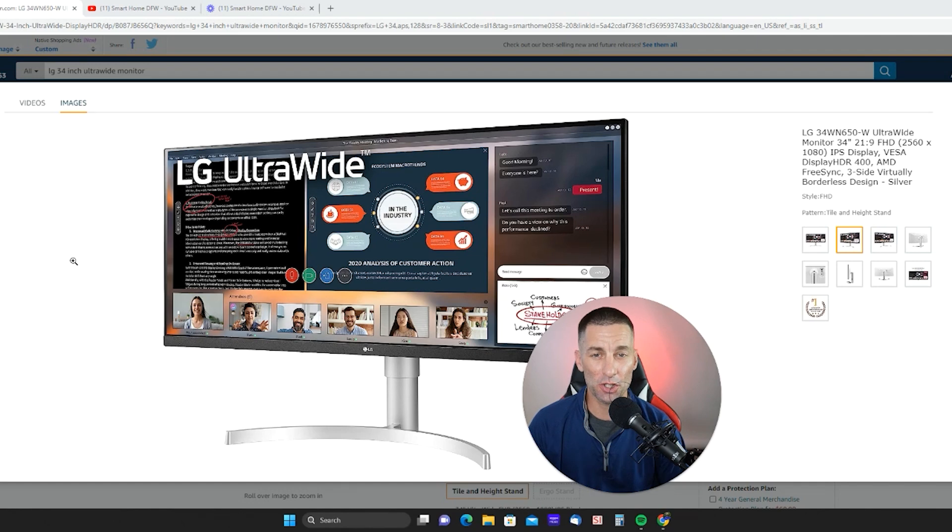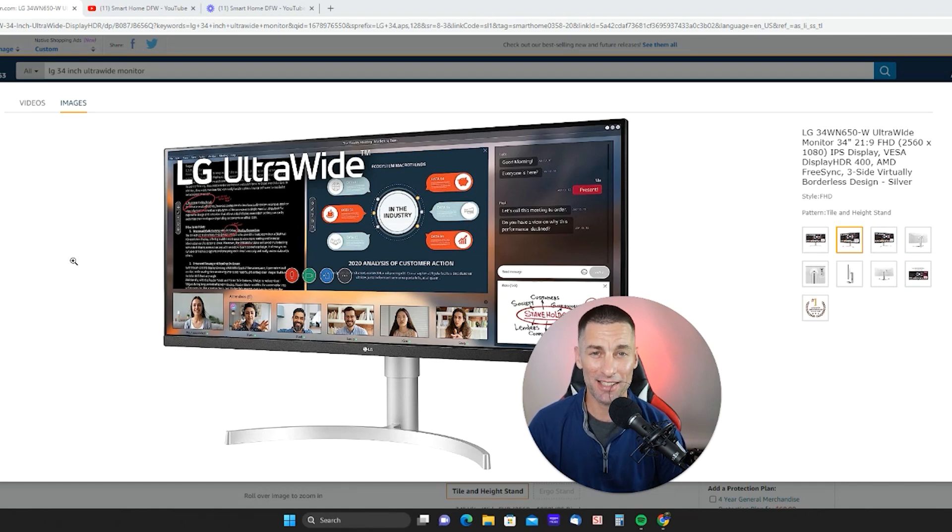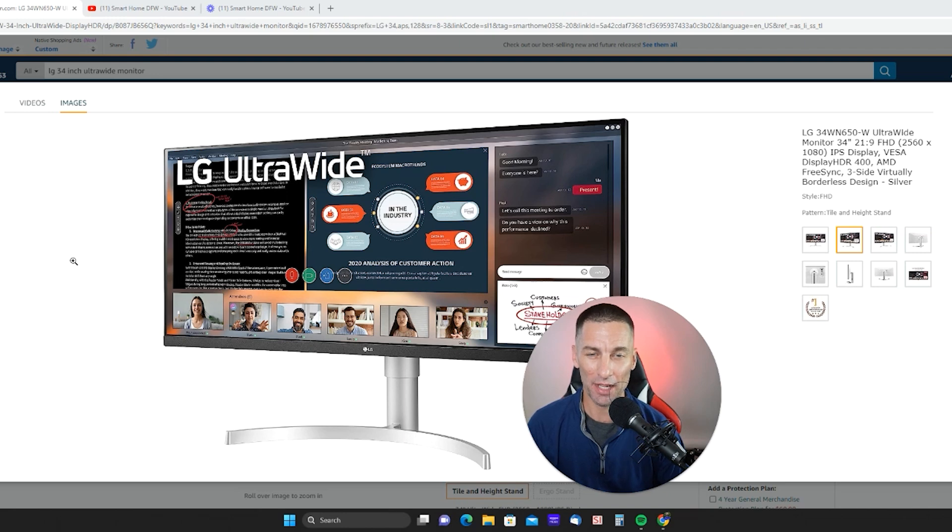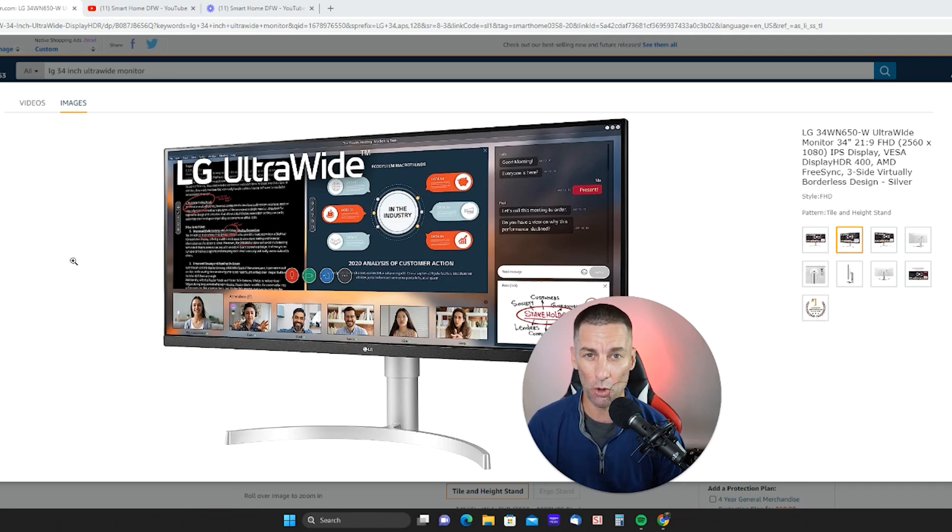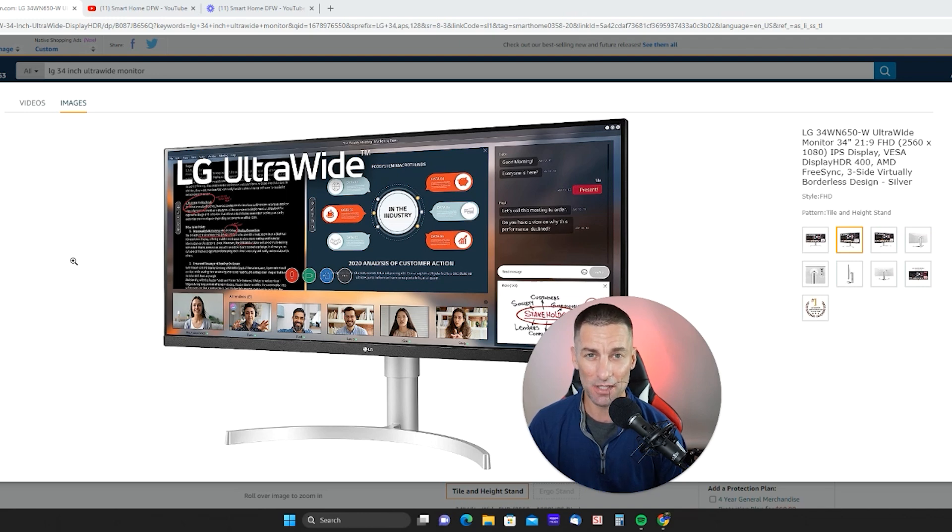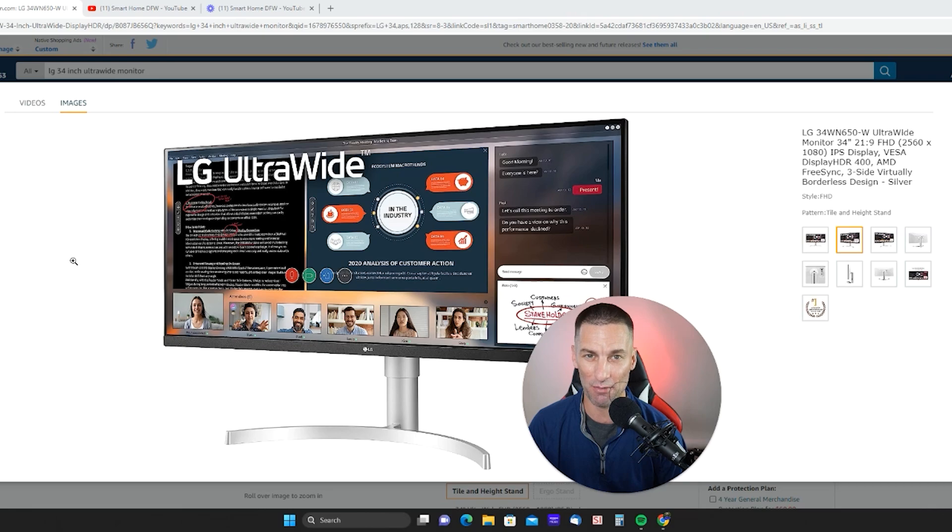34 inch ultra widescreen monitors from LG are amazing. They've been a game changer for me. I own two of them, one at the office and one at the house. All the screen real estate that I have to be able to do spreadsheets, video editing, you name it. Opening up different tabs and different windows all at once. They are awesome. I'll never go back to working on my small little laptop ever again.